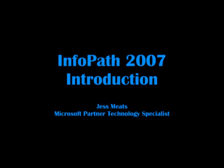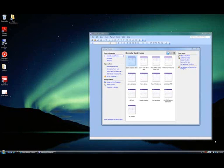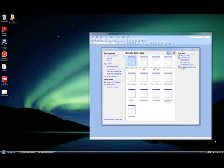Welcome to the first of a series of demonstrations designed to introduce InfoPath 2007. In this demo, I'm going to show you an example of a form I've created to give you an idea of some of the rich functionality offered by InfoPath and how it could be useful. This is by no means a full showcase of InfoPath's functions — it's just to give you a taster.